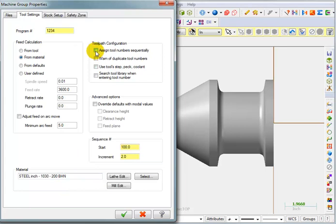I want it to assign tool numbers sequentially and use the tools, step, peck and coolant.